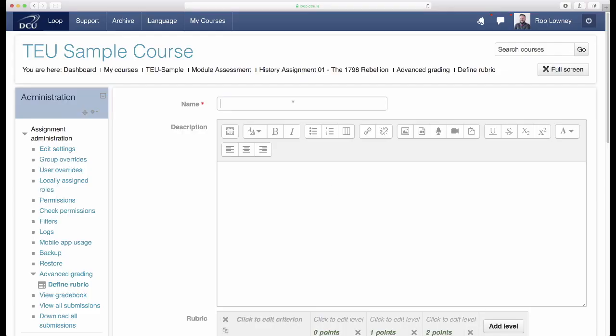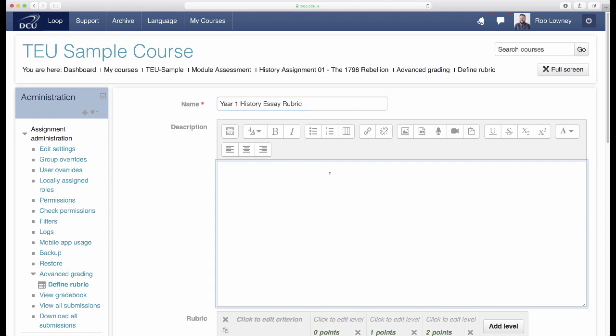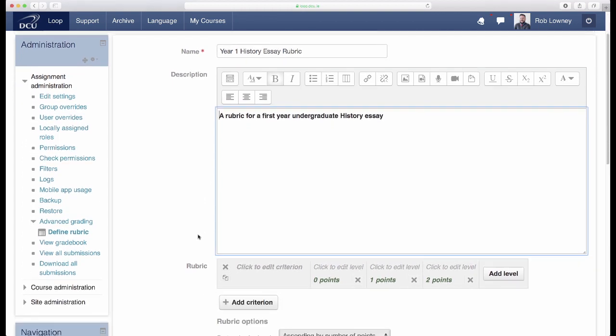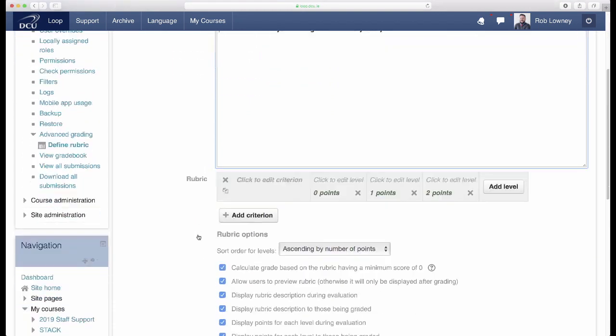Give the rubric a title. Use the Description field to explain what this rubric is for. Scroll down to the Criteria and Levels area. Here is where you will enter the detail of your rubric.